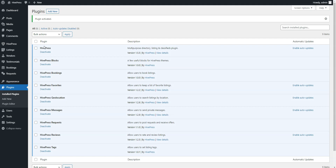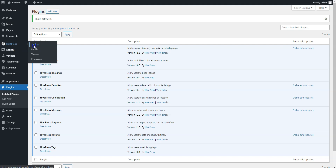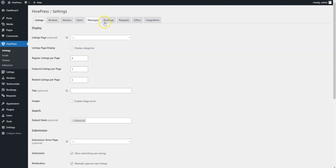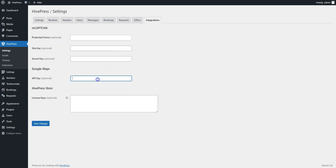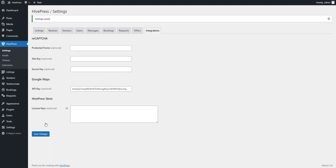However, if you want to enable Google Maps on your website, you also need to set your Google Maps API key. To do this, go to the HivePress – Settings section – Integrations and paste the API key. If you have any trouble getting the Google Maps API key, please follow the link in the description to check our step-by-step tutorial.